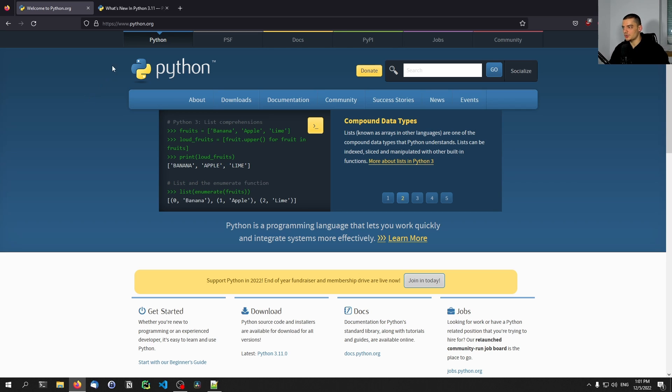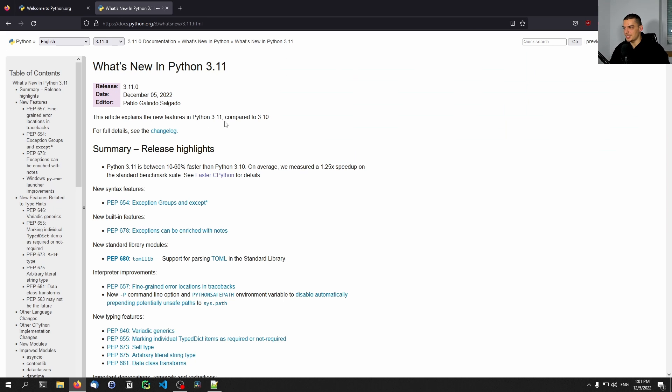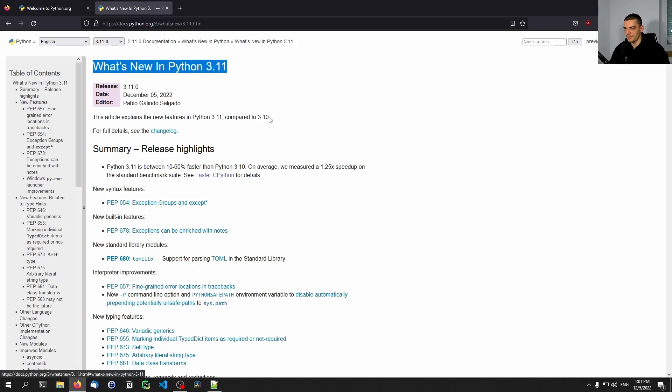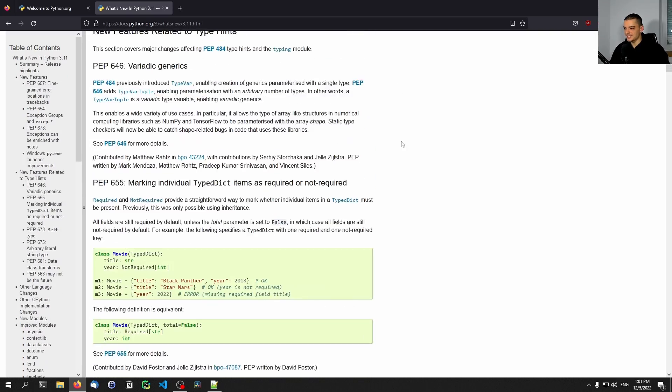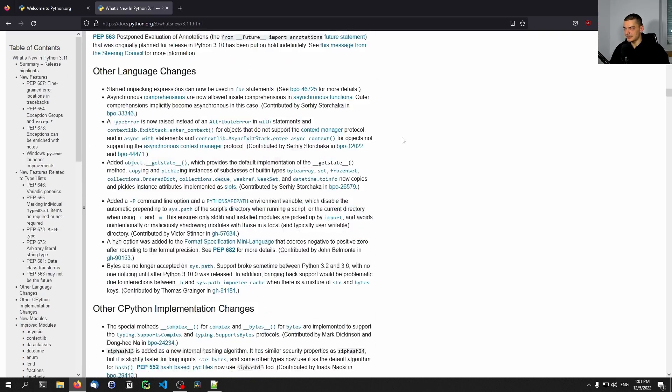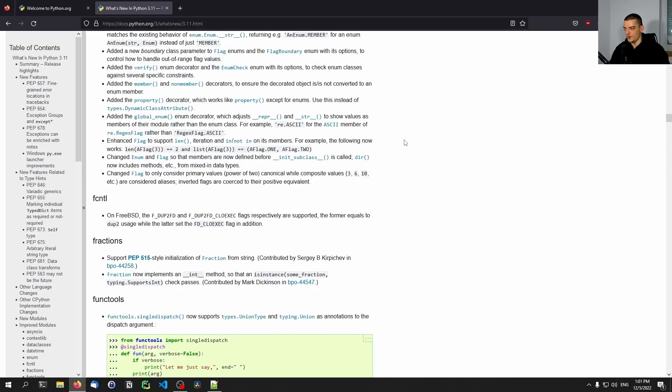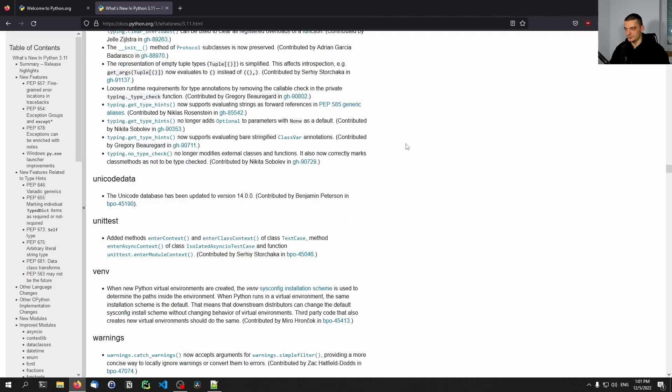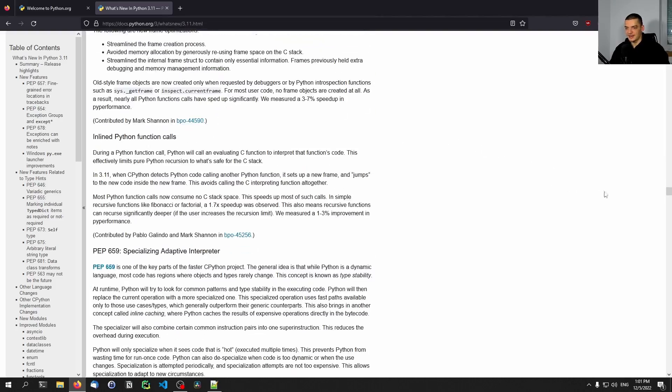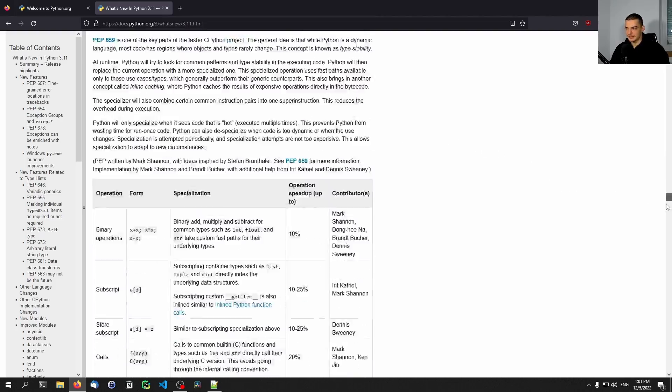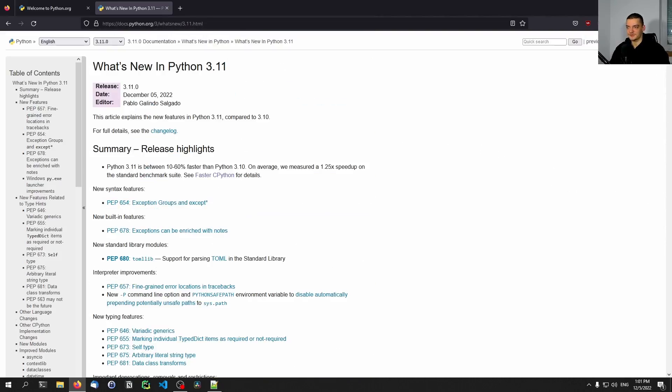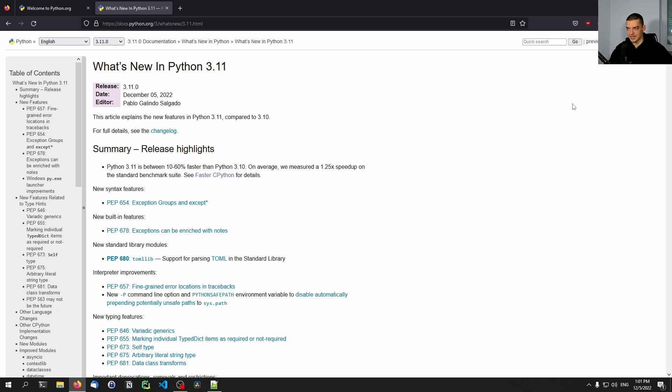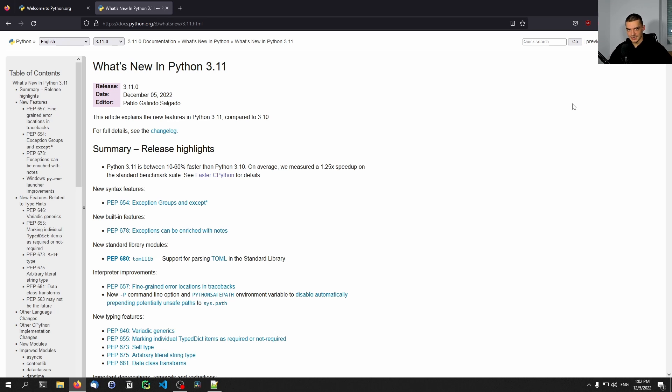But if you want to try out the new features, you obviously have to use Python 3.11. Also, I would recommend you to go to the documentation and look at this what's new in Python entry here, because here you get a detailed listing of all the changes, all the updates, all the improvements, with every little detail, all the minor changes. And in this video today, obviously, I'm not going to cover all of it. I'm going to limit myself to everything I think is useful, interesting, and valuable to you guys.